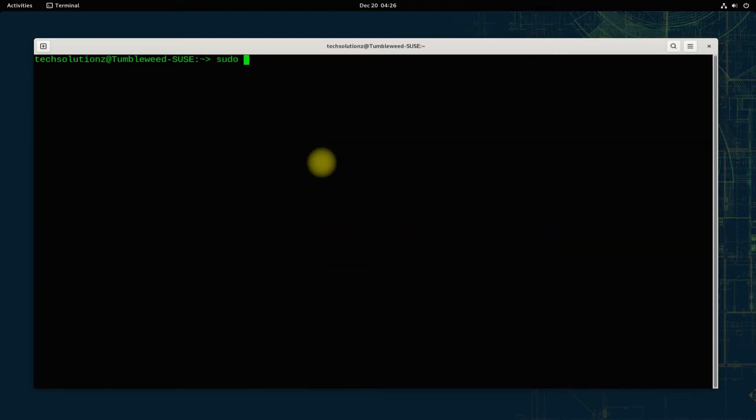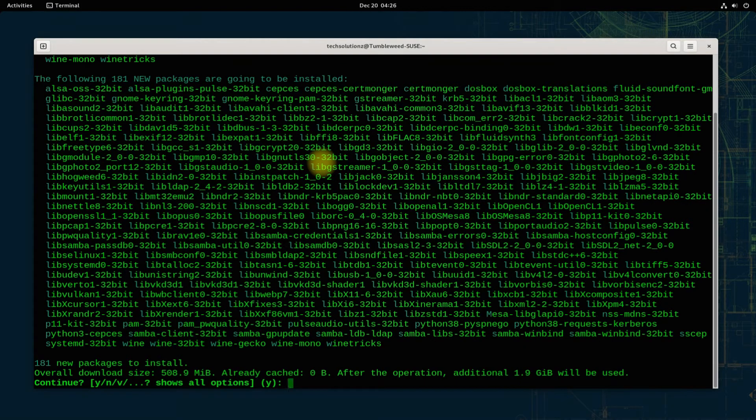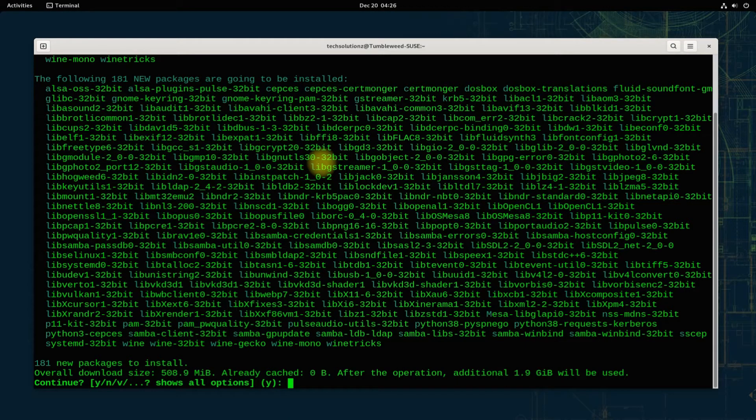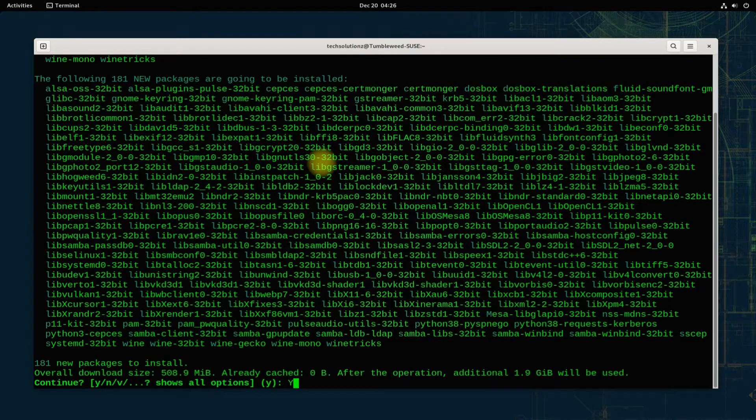That's all, we are good to go and install Wine easily. You can now install Wine using the shown command. This is going to take a couple of minutes. Please do not exit or close the terminal during this.